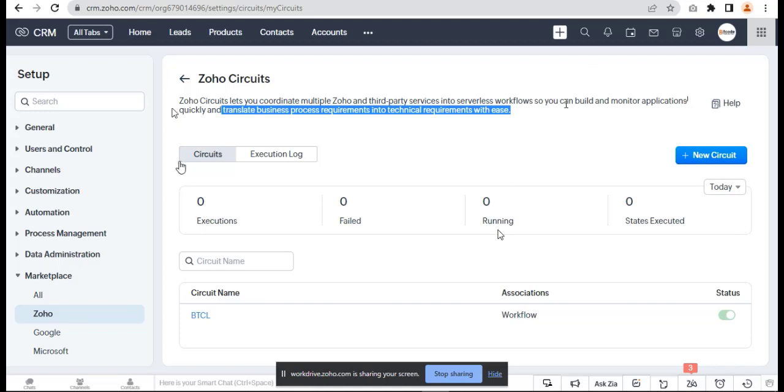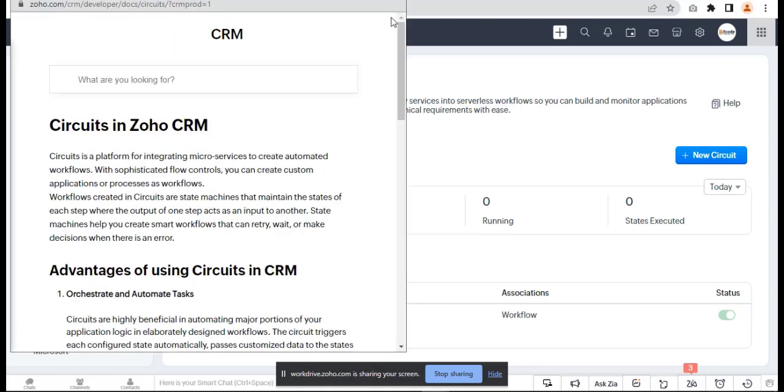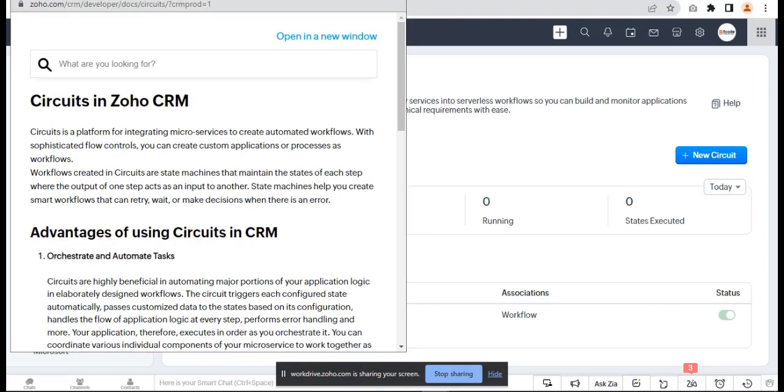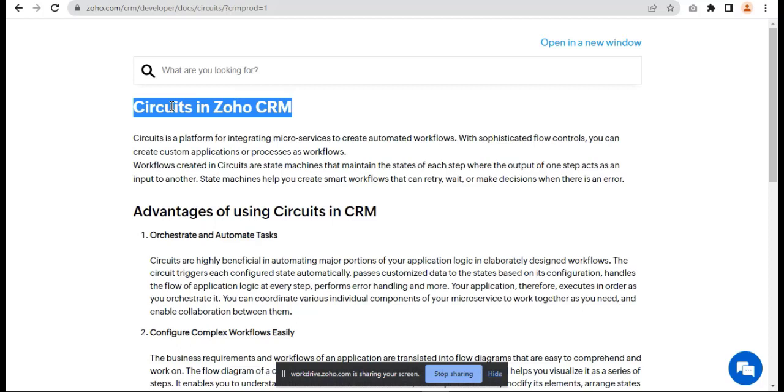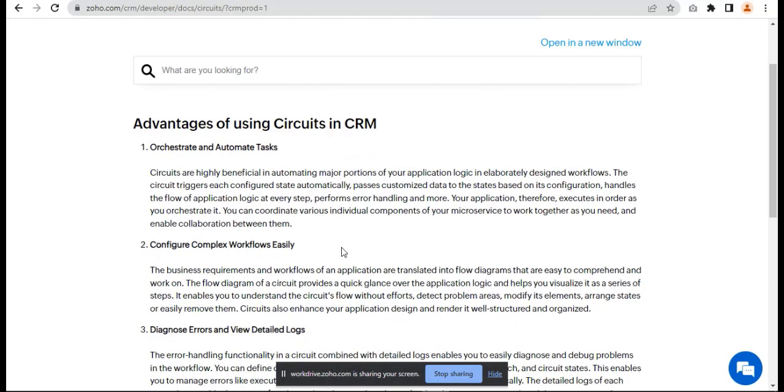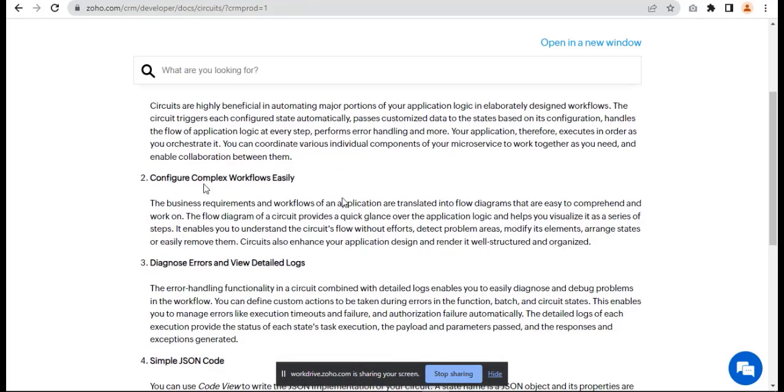For help documents, you can click here. Now we can see what Zoho Circuits is in CRM. Previously this was a feature of Zoho Catalyst, but now it has been integrated with Zoho CRM. The advantages of using Circuits in CRM include orchestrating and automating tasks, and configuring very complex workflows easily in a single place.